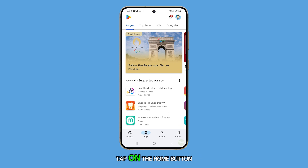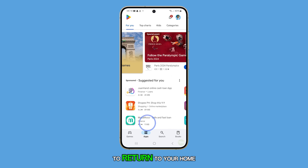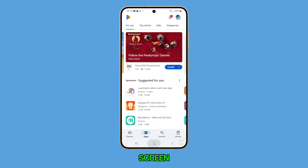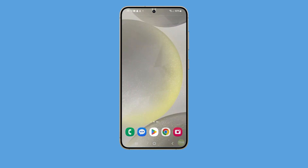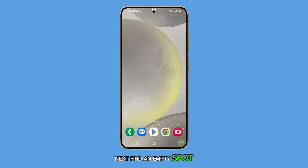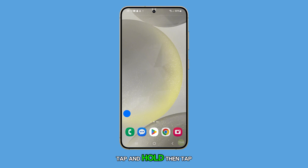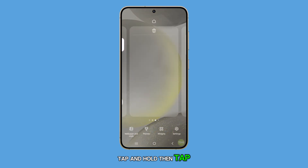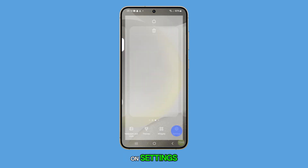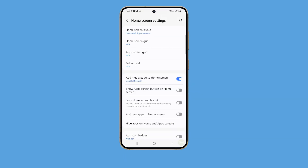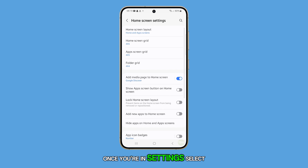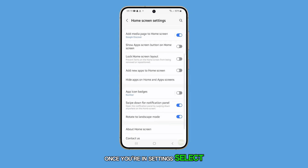First, tap on the home button to return to your home screen. Next, find an empty spot on the home screen, tap and hold, then tap on settings. Once you're in settings, select app icon badges.